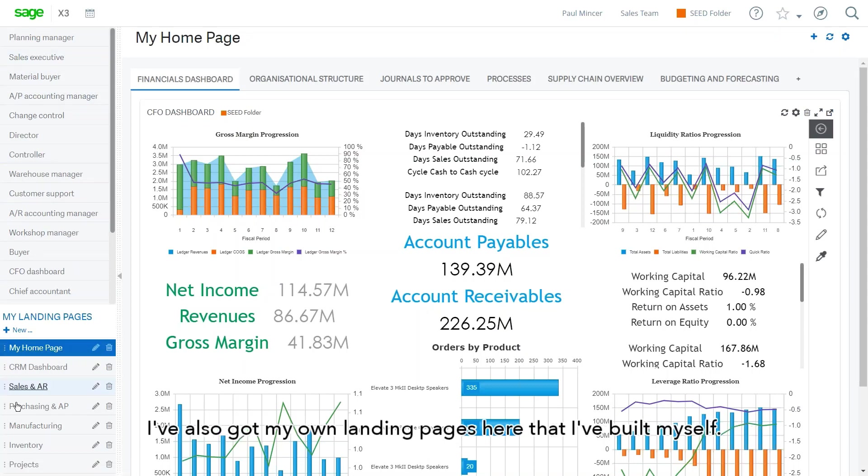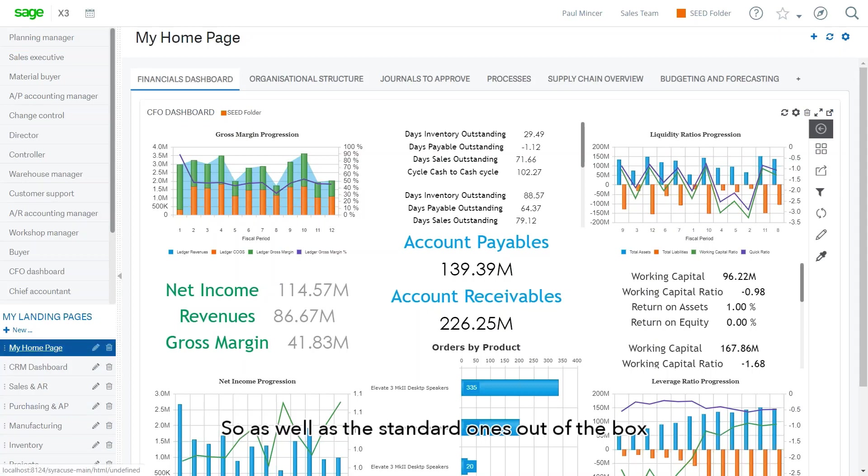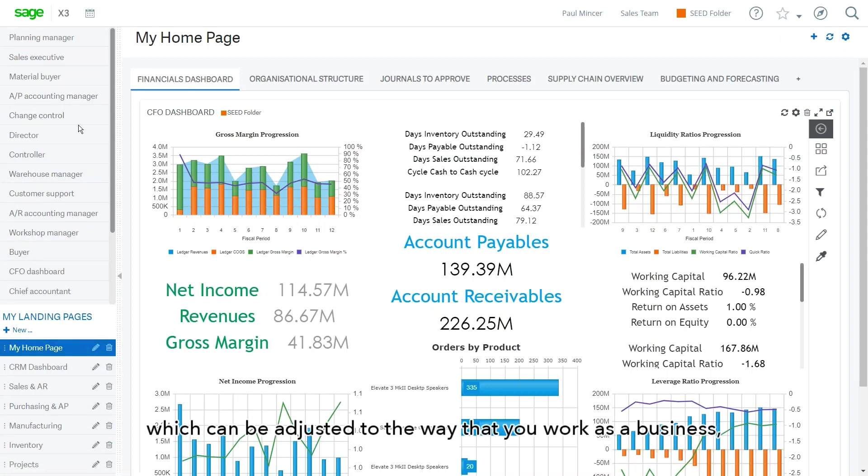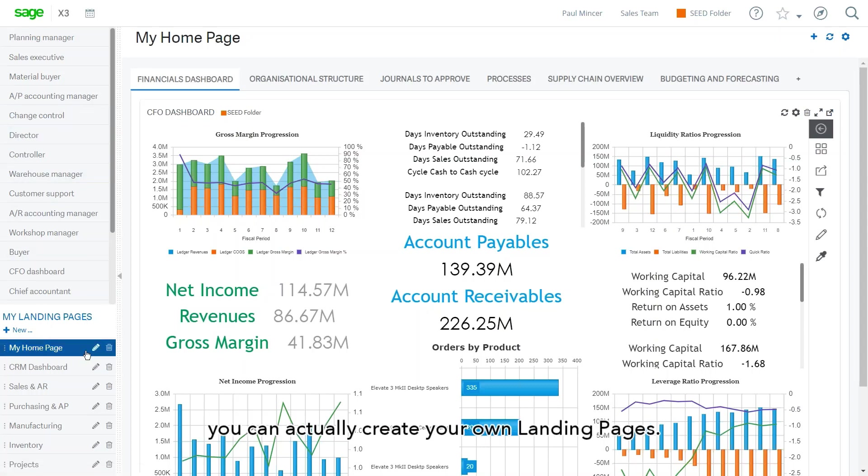I've also got my own landing pages here that I've built myself. So as well as the standard ones out of the box, which can also be adjusted to the way that you work as a business, you can actually create your own landing pages.